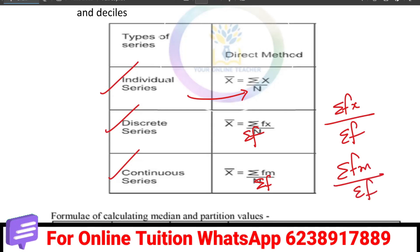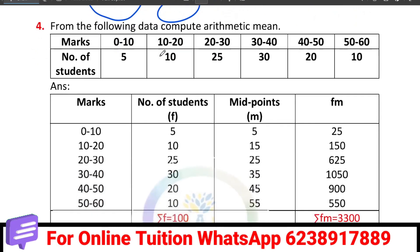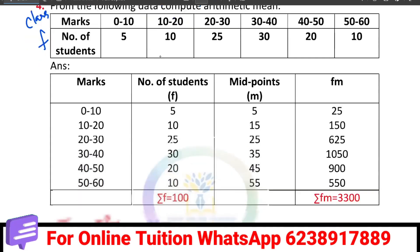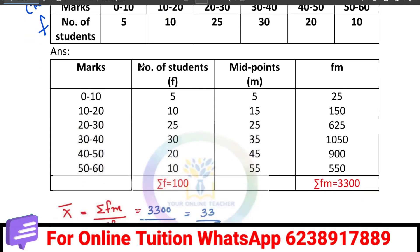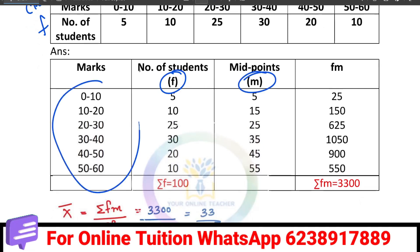In the continuous series, we have a class interval and frequency. We add a new column for the midpoint m. The midpoints are calculated as: 0–10 gives 5, 10–20 gives 15, 20–30 gives 25, and so on. Then we compute the fm column as frequency multiplied by midpoint.